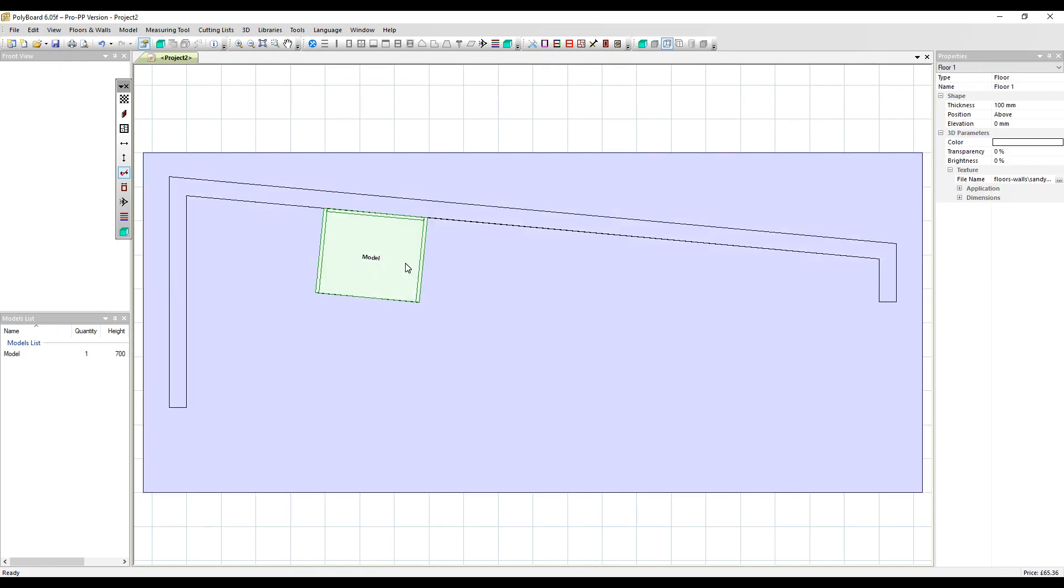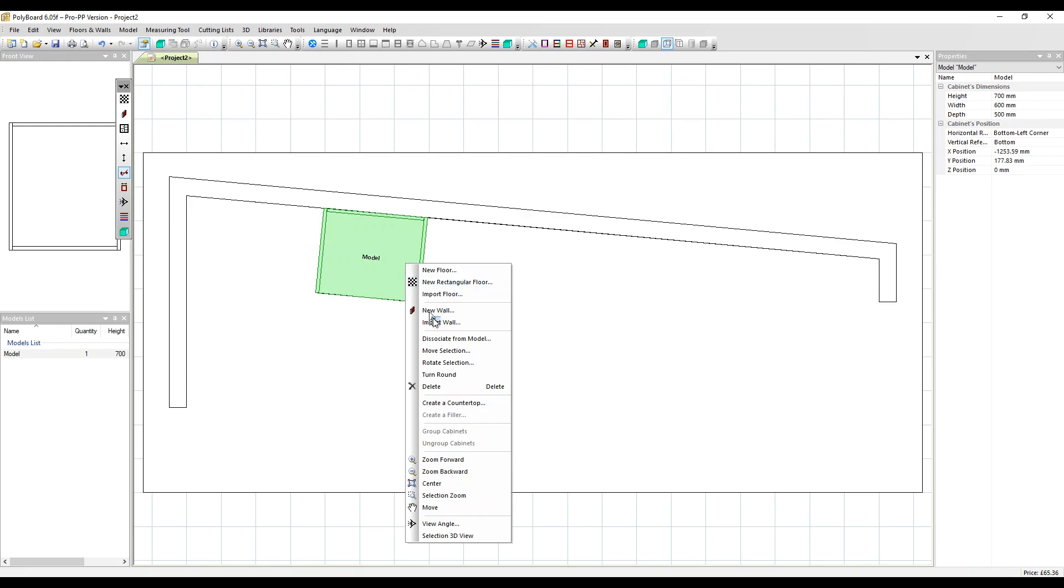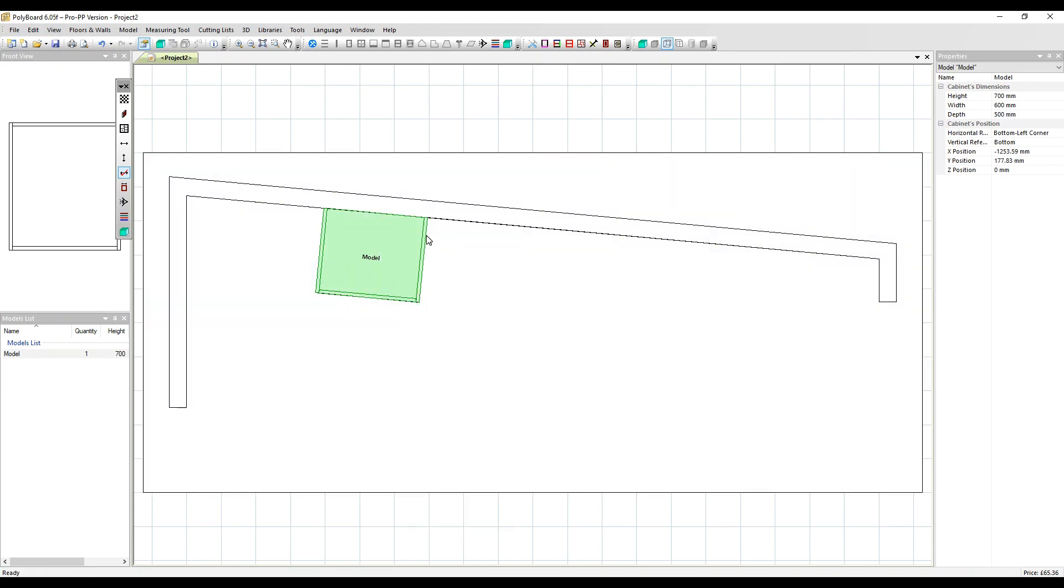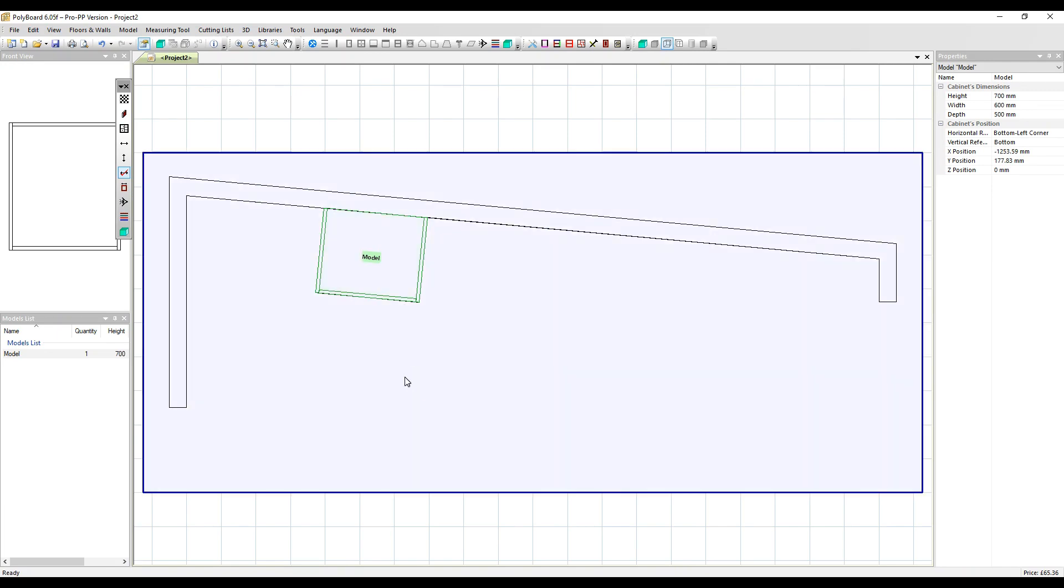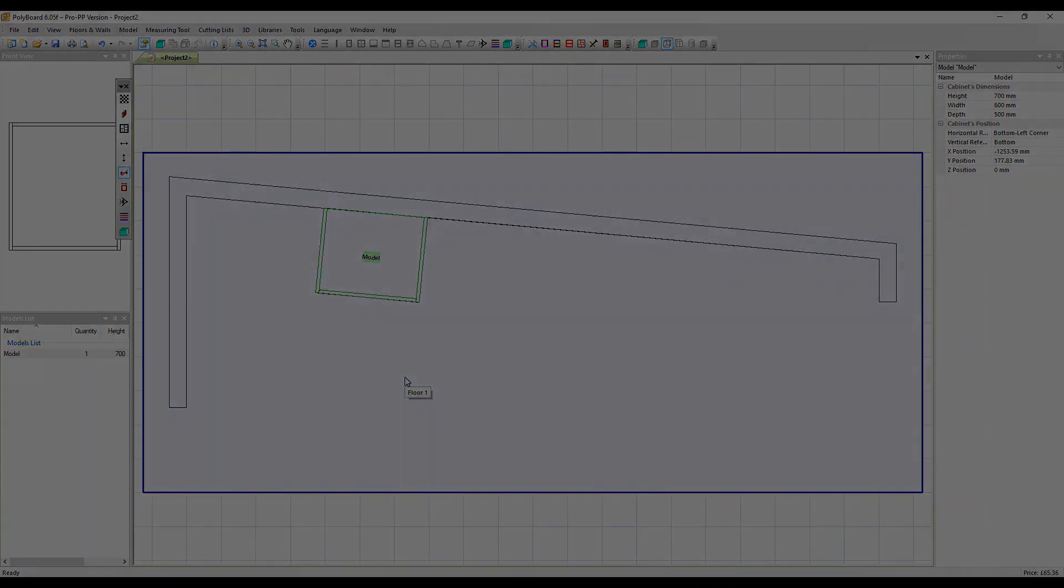Now the final option is turn around. A nice simple feature which just flips the model through 180 degrees without moving it anywhere. Let's do that now. So the front of the model is now facing the wall. Thanks very much for watching. Goodbye.